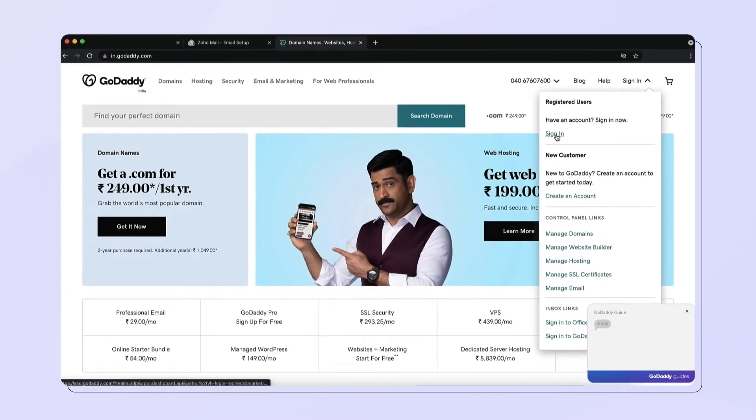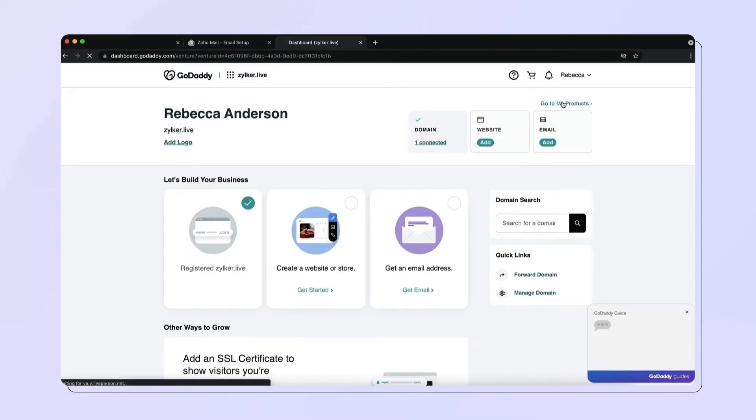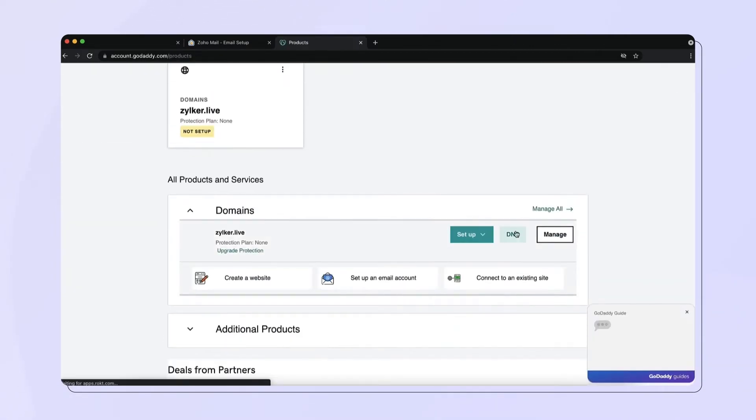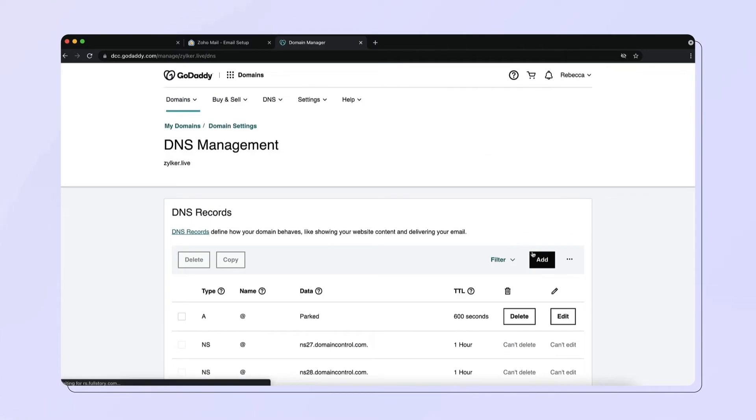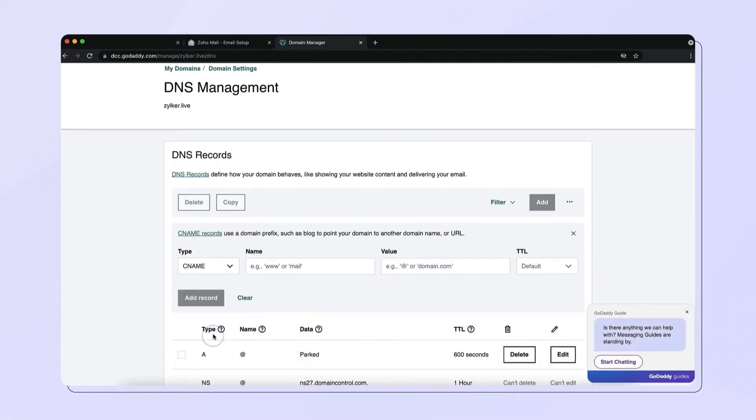Login to your GoDaddy account. First, select your domain. Then, under DNS settings, select Add and choose CNAME from the drop-down menu.